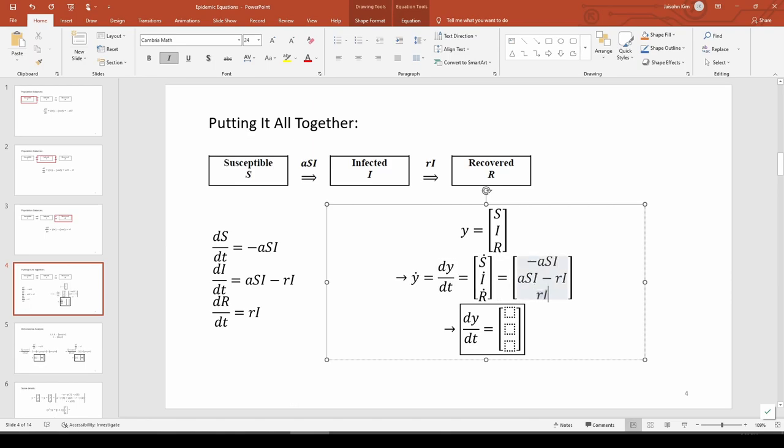We now need to write S, I, and R in terms of Y. We already said that S is the first element of Y, I is the second element of Y, and R is the third element of Y. Therefore, we can replace each S with Y(1), each I with Y(2), and each R with Y(3).